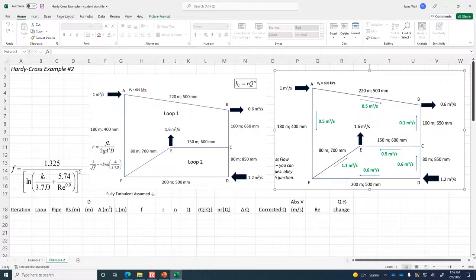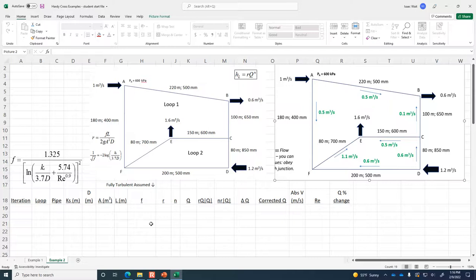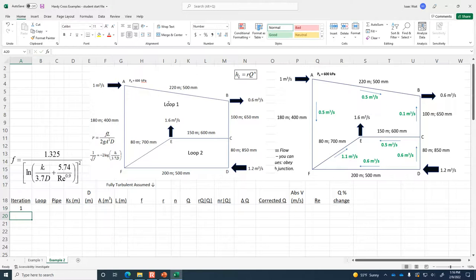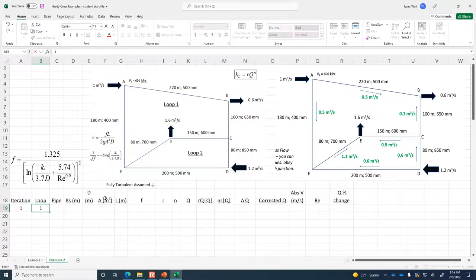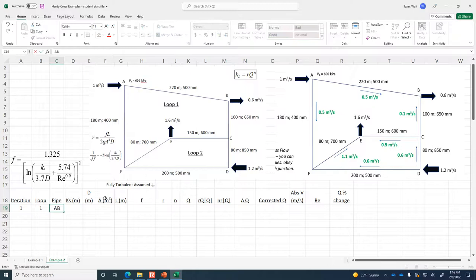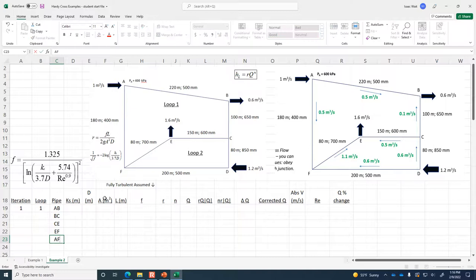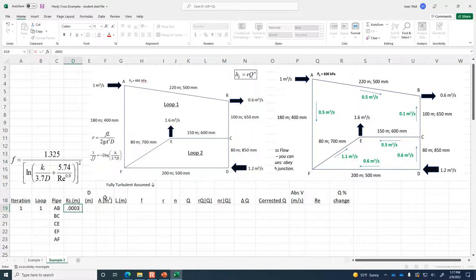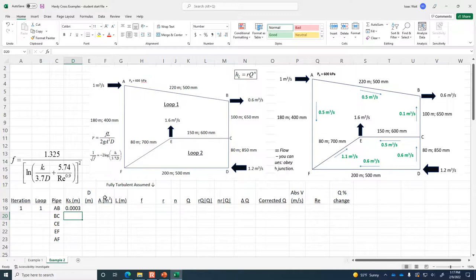So we have to go through this first step of translating the data into the table. We're in iteration 1, and loop 1 is the upper loop, loop 2 is the lower one. The pipes in loop 1 are: AB, BC, CE, EF, and AF. The Ks for each of these pipes is 0.0003 meters — 0.3 millimeters — so I'll drag that down to apply to all of the pipes.